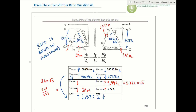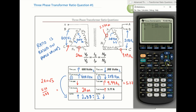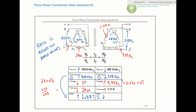Since the primary is also a delta, if we have 2 amps on the phase then the line value on the outside equals 2 amps multiplied by root 3. Using the calculator: 2 times √3 gives us 3.464 amps. That's our primary line current, corresponding to the 2 amps on the phase.